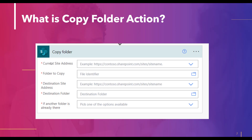In this action, we have to insert the current site address — that means the source SharePoint address — and then the folder to copy, so we insert the file identifier. Then we provide the destination site address, where we want to place the folder, along with the destination folder path.